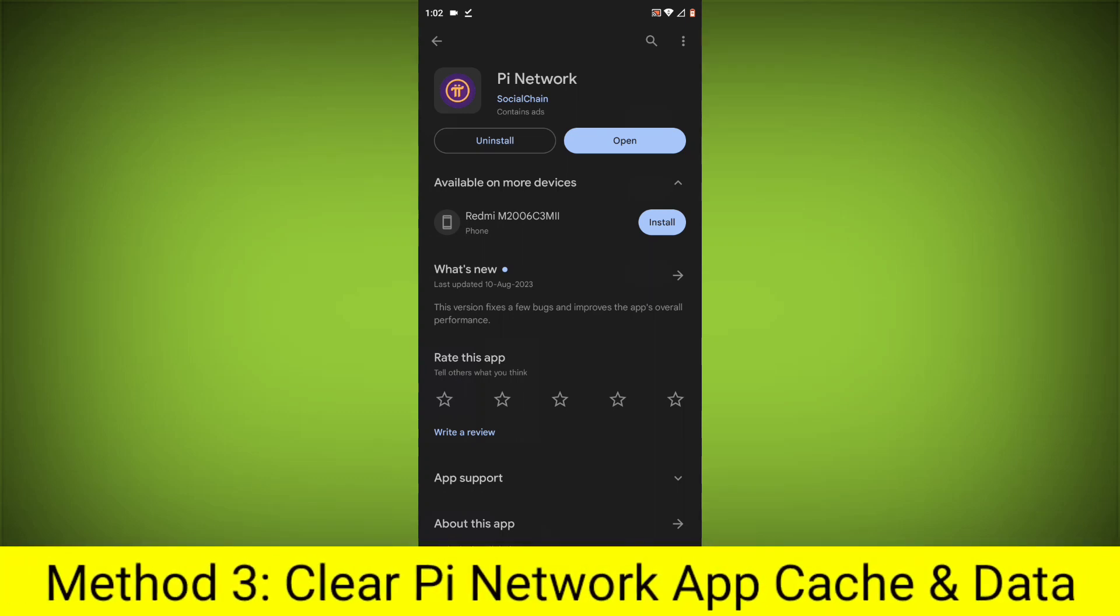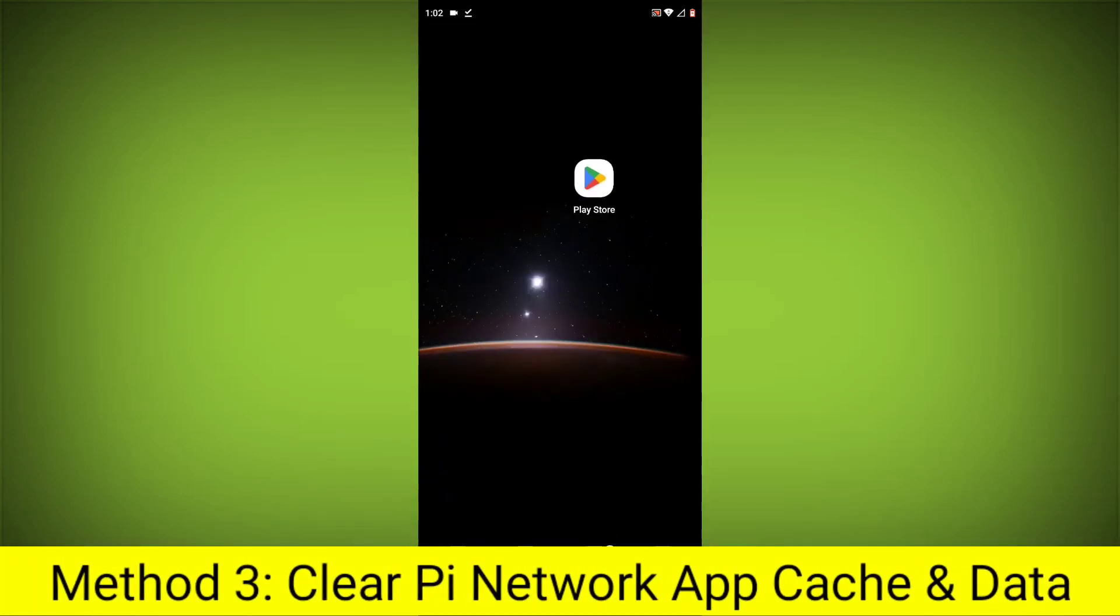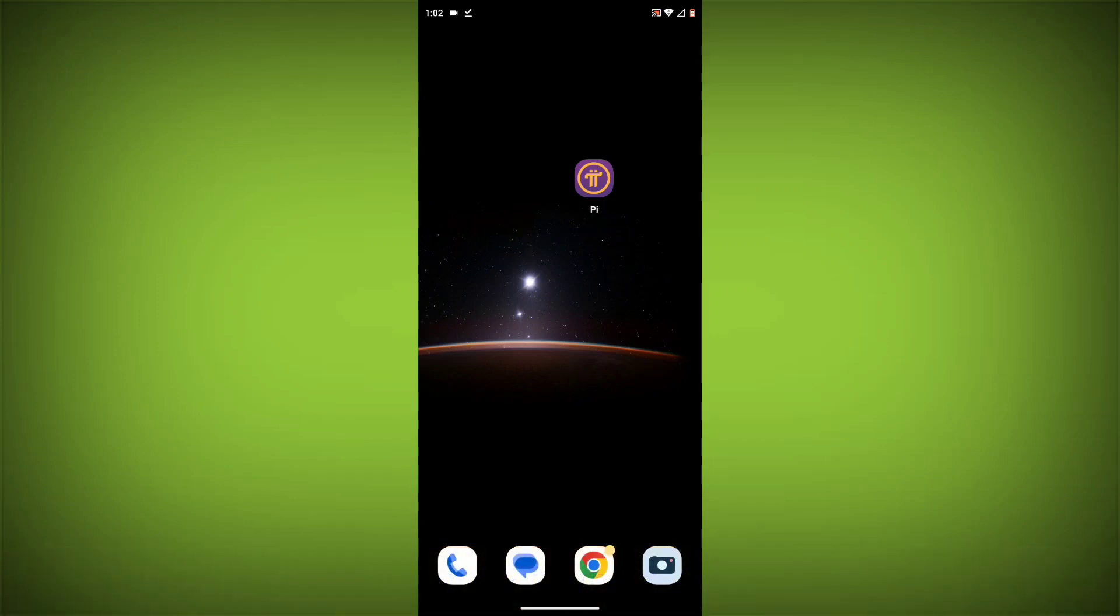Method 3: Clear the Pi network app cache and data. This will remove any temporary files that may be causing the error.